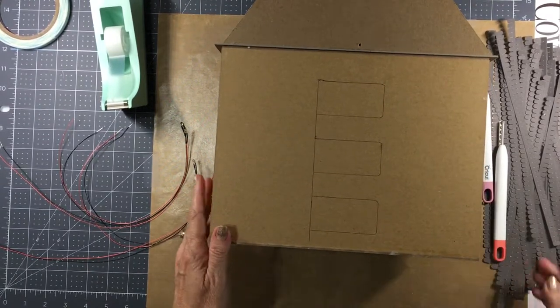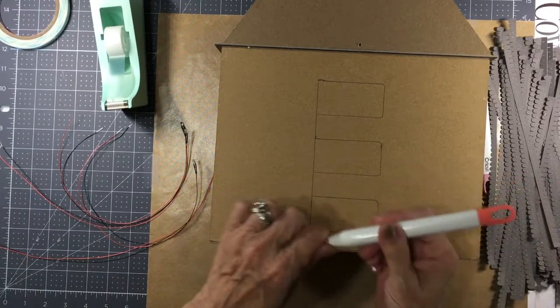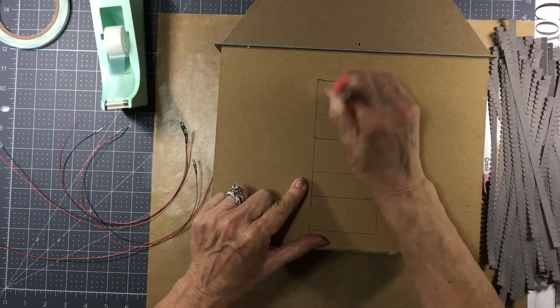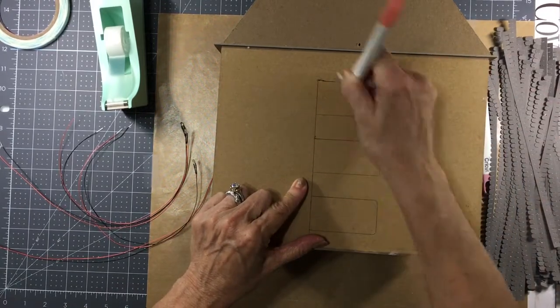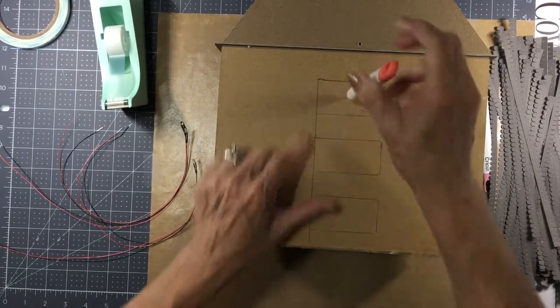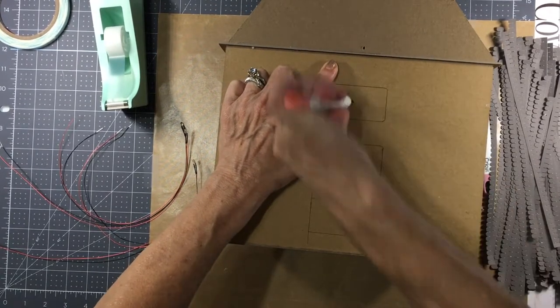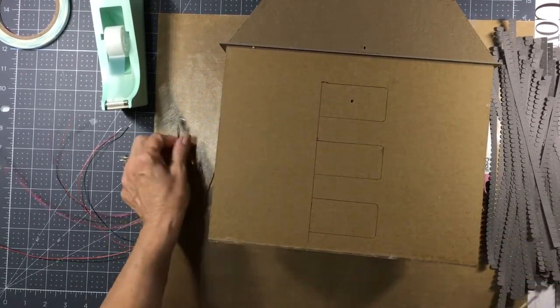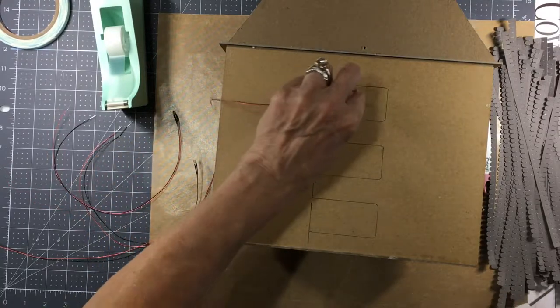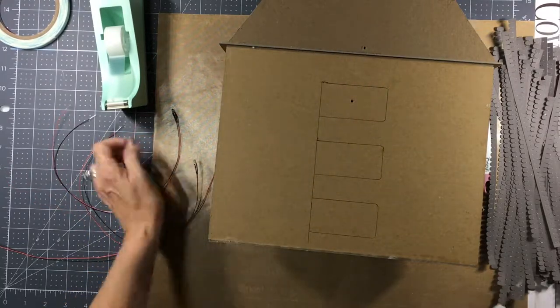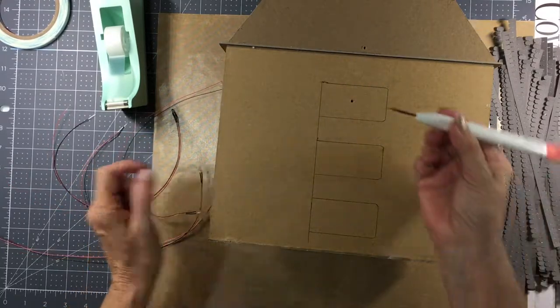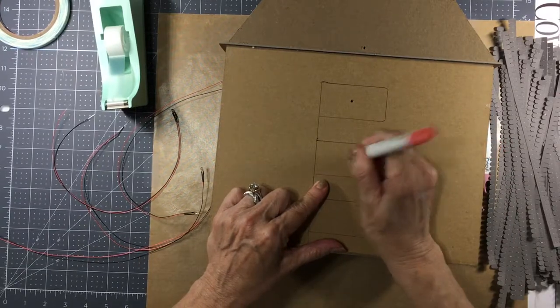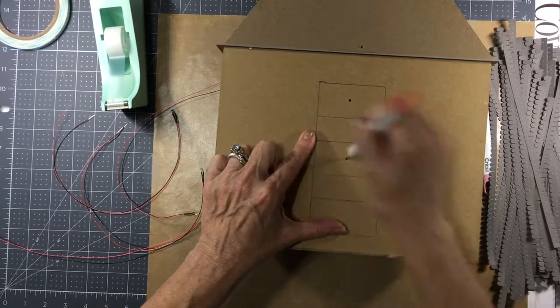So I'm going to take this little tool and I'm going to poke a hole right in here. And you want a fairly good size hole because your wire, your light's going to need to be fed through there. So once you get your hole started—and again, I'm going to do one for each floor.